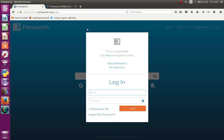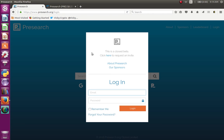If you are interested in the search engine, you will request the beta version. If you are interested in the beta version, you will request the invitation. If you are interested, you will sign up for the beta version and request the invitation.